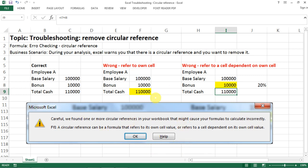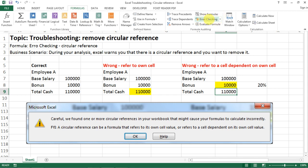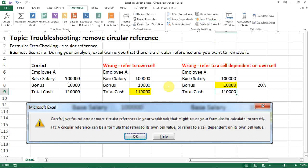It might look simple in this worksheet, but when you have an extensive workbook with thousands of formulas, knowing where to go to find and fix circular references is very important and time-saving. That's all I want to share today, and I hope you find it helpful.